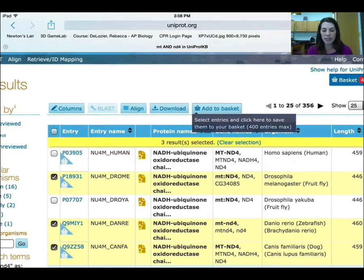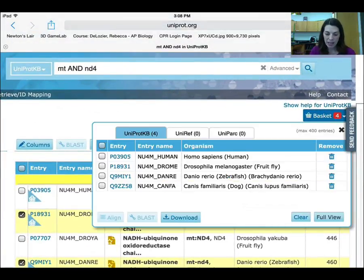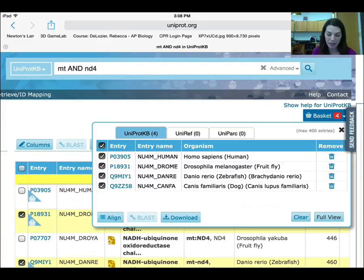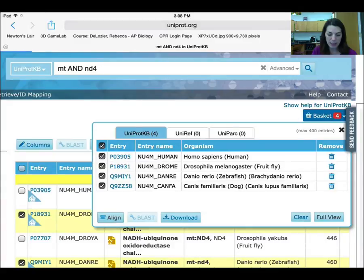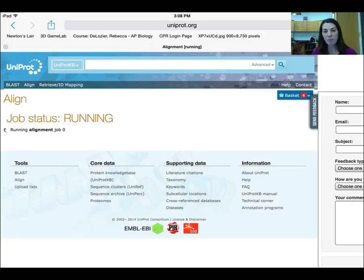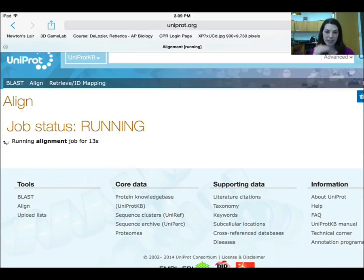Once you have all of your sequences selected, add all of those to the basket. Then go up to where it says basket, click the box above the check marks next to 'entry' — that selects everything. Then select where it says align. That's going to take the protein sequences — the amino acid sequences — for each of those organisms and line them up for comparison.